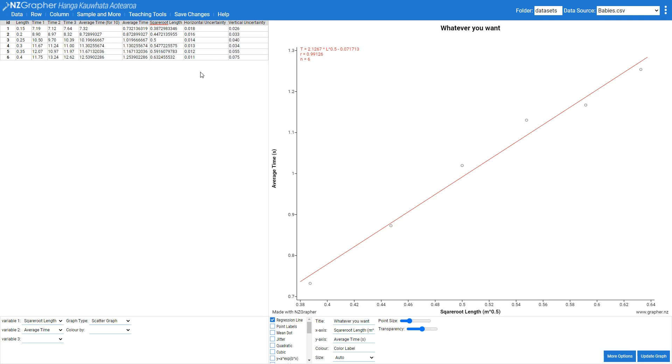So I've added columns in here for my horizontal and my vertical uncertainties. Calculating these uncertainties is beyond the scope of this video so best to have a chat about this with your physics teacher. Once I've got the data in there though, I want to make sure I hit the save changes button.